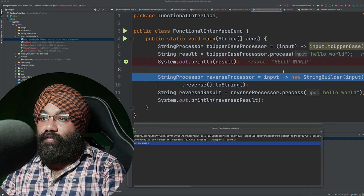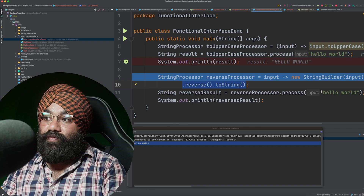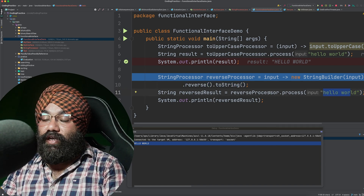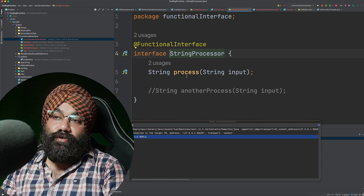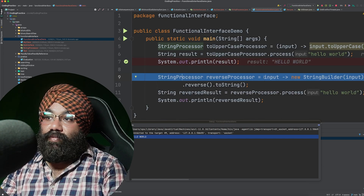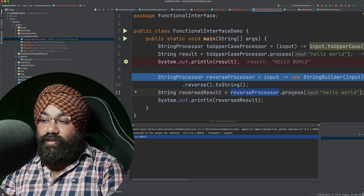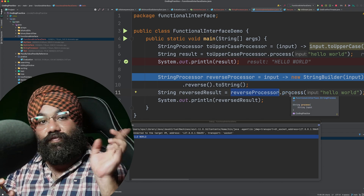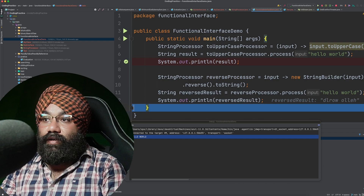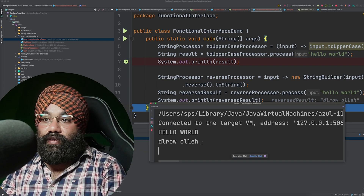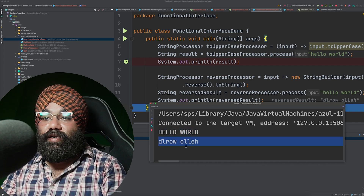When I execute line number seven, you can see the capital form of our input printed on the console — we passed 'hello world' and got 'HELLO WORLD'. Now I've implemented a new lambda expression — this time I am reversing the order of the input. If I pass 'hello world' I expect to get the reverse. Again we've represented it using StringProcessor and are calling the process method. You can see the reverse of 'hello world' printed here.